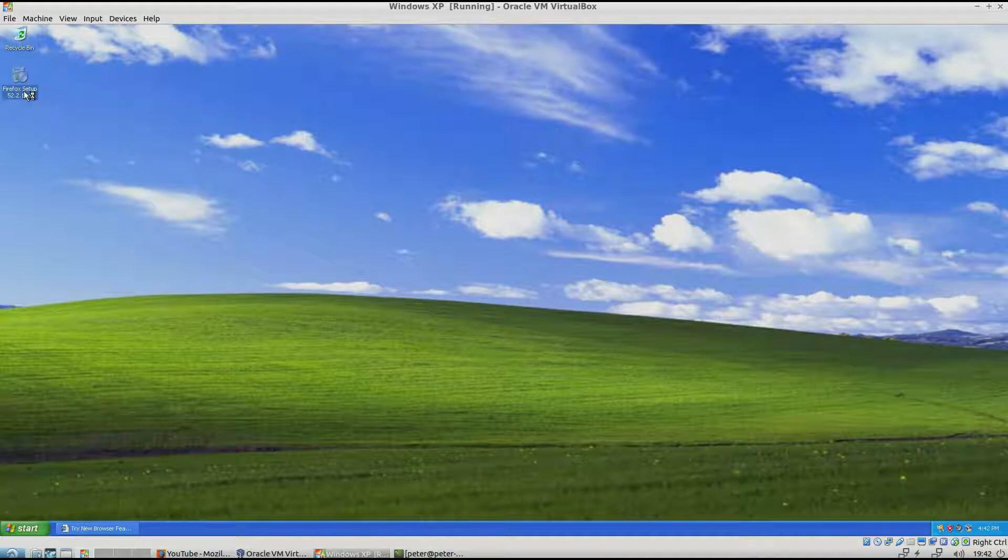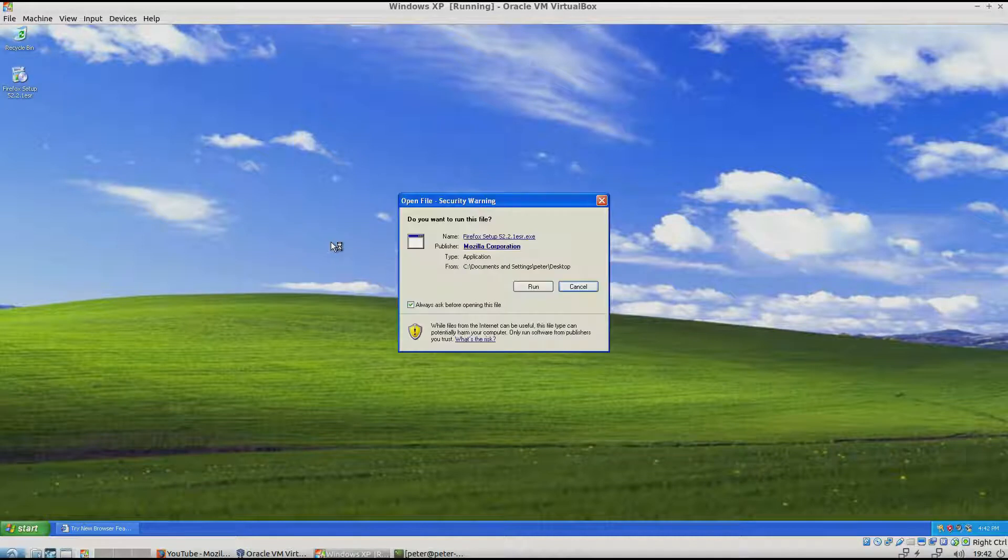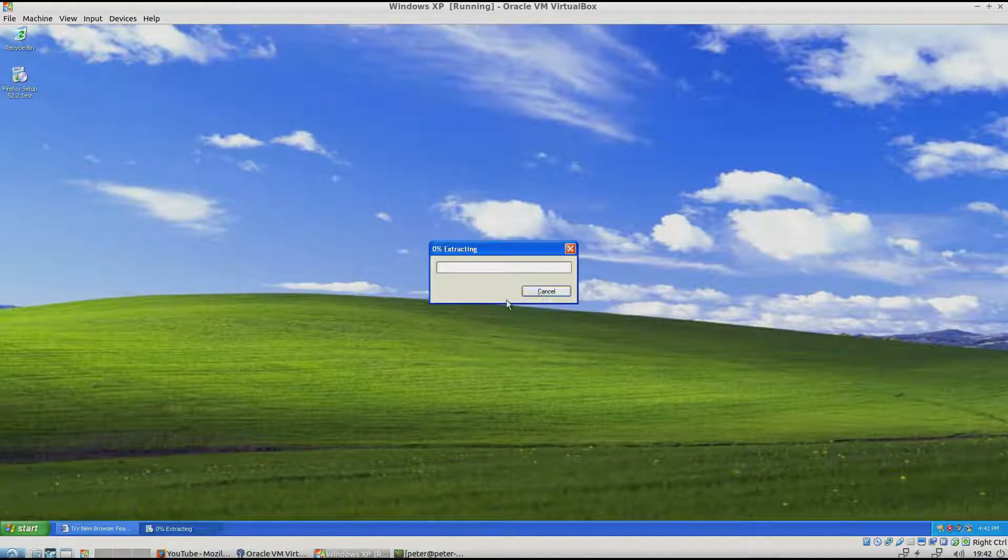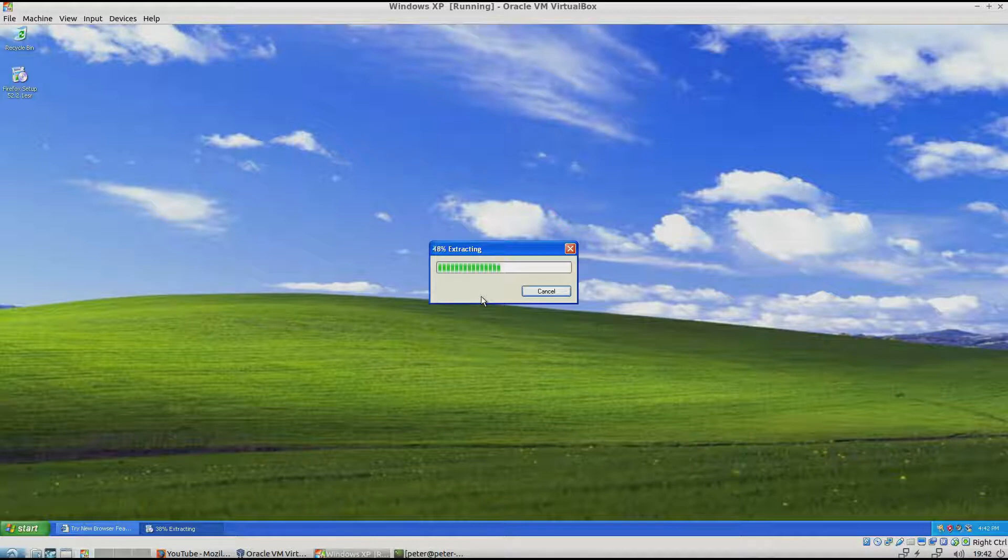Anyways, double click on Firefox setup. Run. It might come up that there's untested drivers.